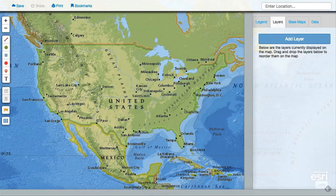With the Mapmaker Interactive, you can enable a feature to see the latitude and longitude of any place on Earth. Enable this feature by clicking on the grid icon on the left side of the map.